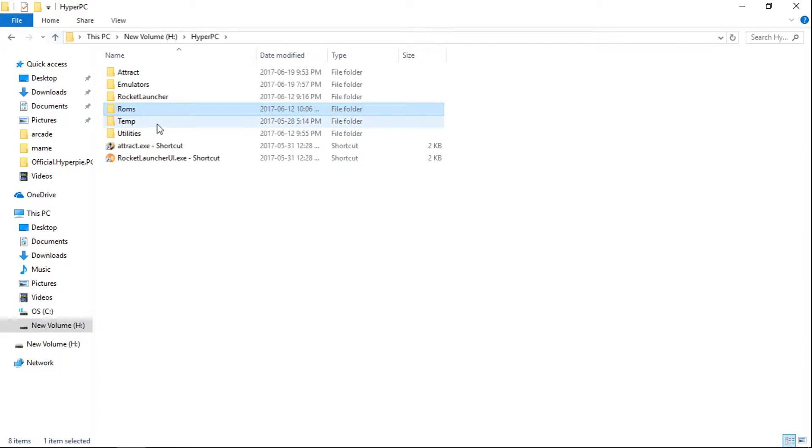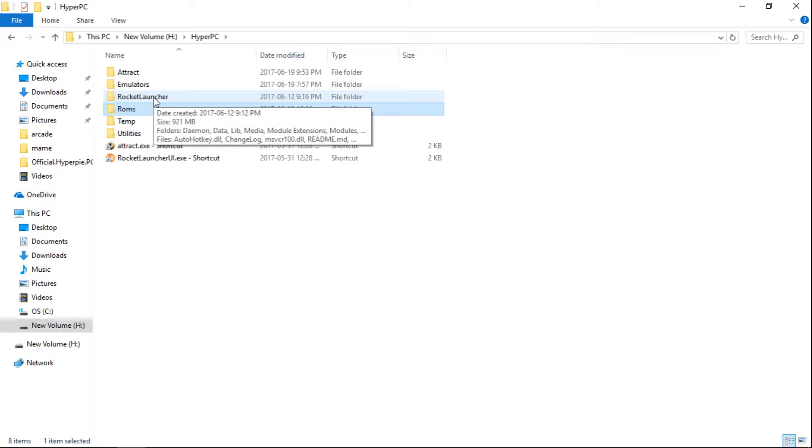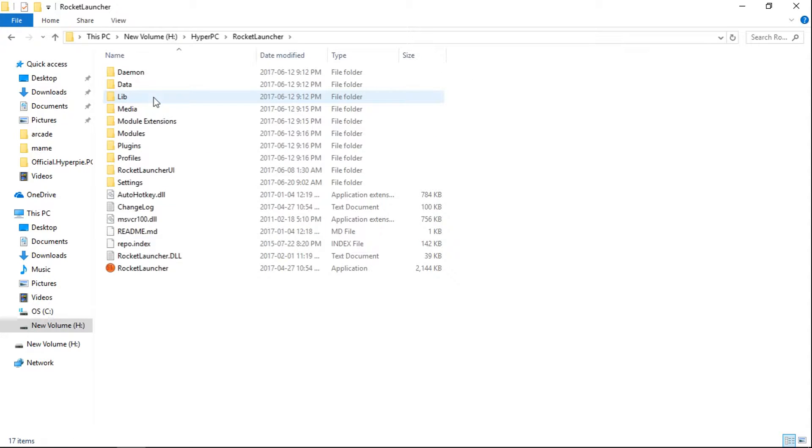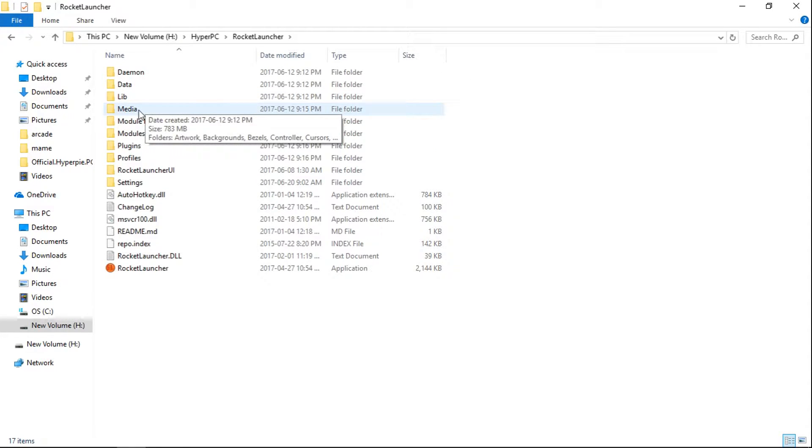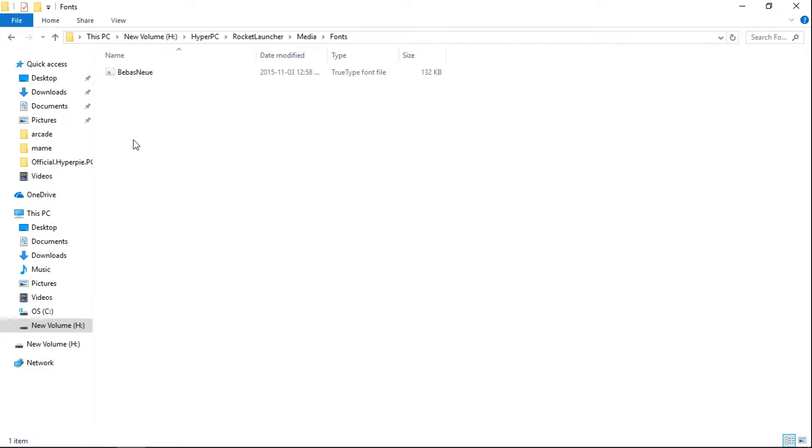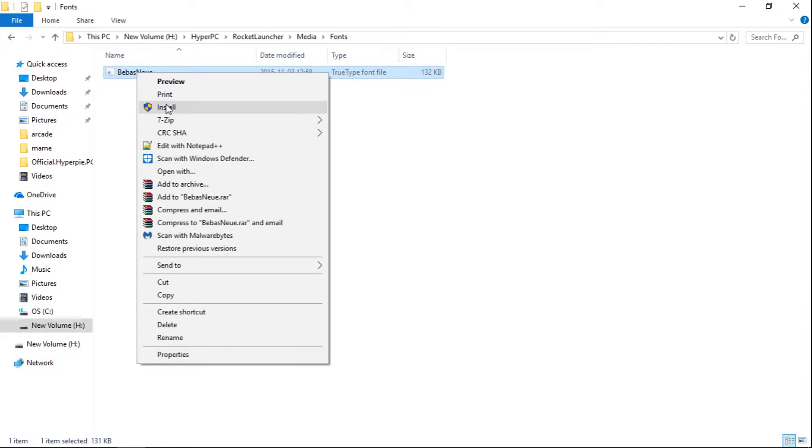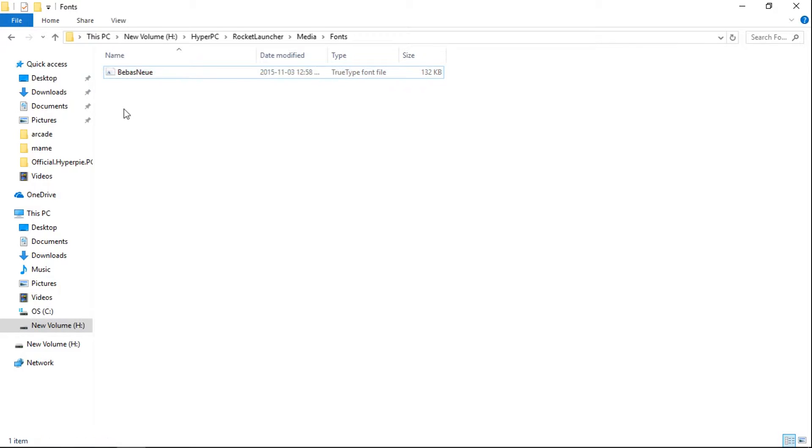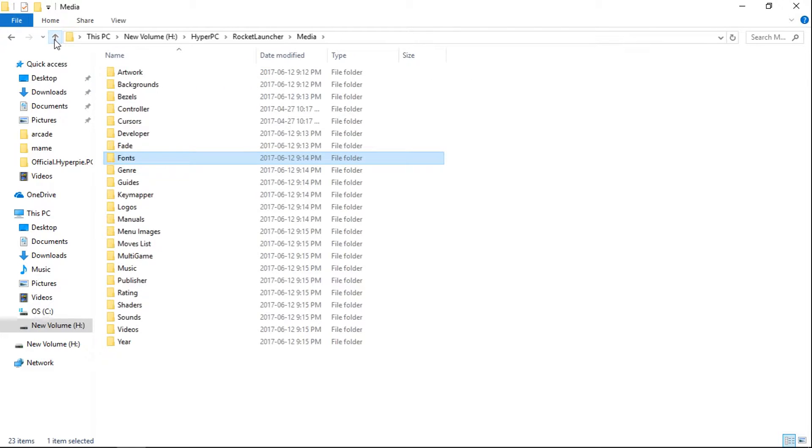Next thing you're going to want to do is go into Rocket Launcher and we're going to go into Media and then into Fonts and you're going to see this Bebas New. Just go ahead and right click that and click Install. I've already done it, but you guys would do that. Go ahead and install that. Once that's installed, it doesn't take long.